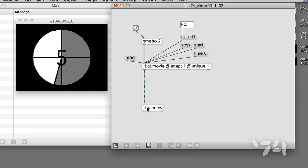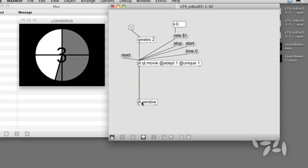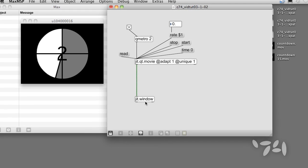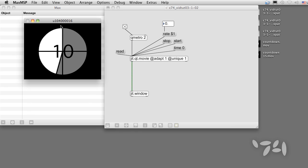When we added the jit.window object, the movie was displayed in a window with a strange name. We can change the name by adding an argument.